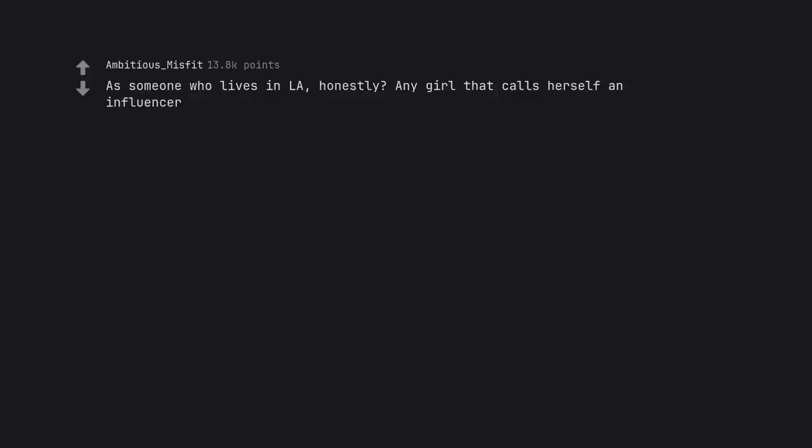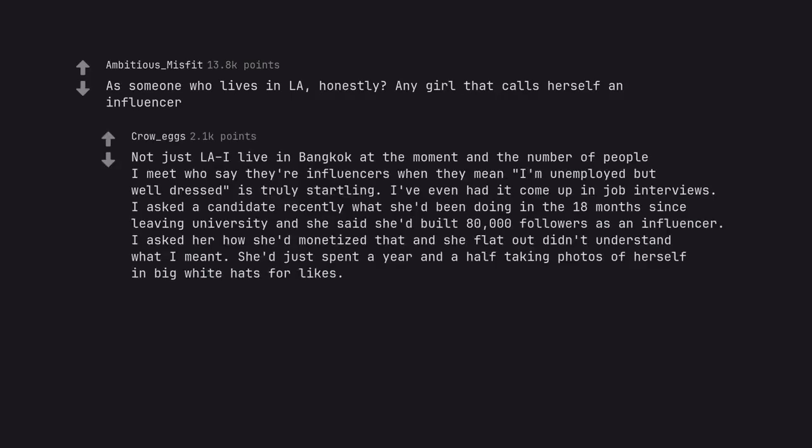As someone who lives in LA, honestly? Any girl that calls herself an influencer. Not just LA, I live in Bangkok at the moment and the number of people I meet who say they're influencers when they mean I'm unemployed but well dressed is truly startling. I've even had it come up in job interviews. I asked a candidate recently what she'd been doing in the 18 months since leaving university and she said she'd built 80,000 followers as an influencer. I asked her how she'd monetize that and she flat out didn't understand what I meant. She'd just spent a year and a half taking photos of herself in big white hats for likes.